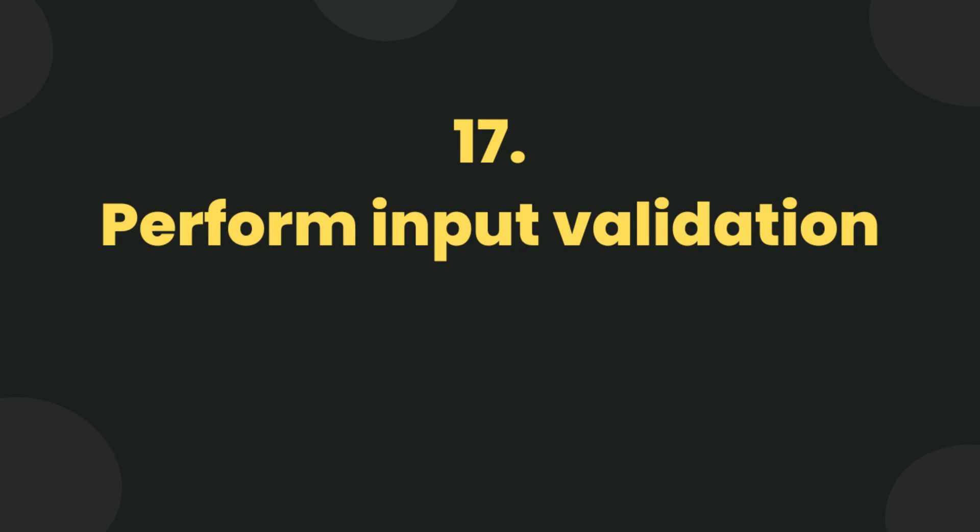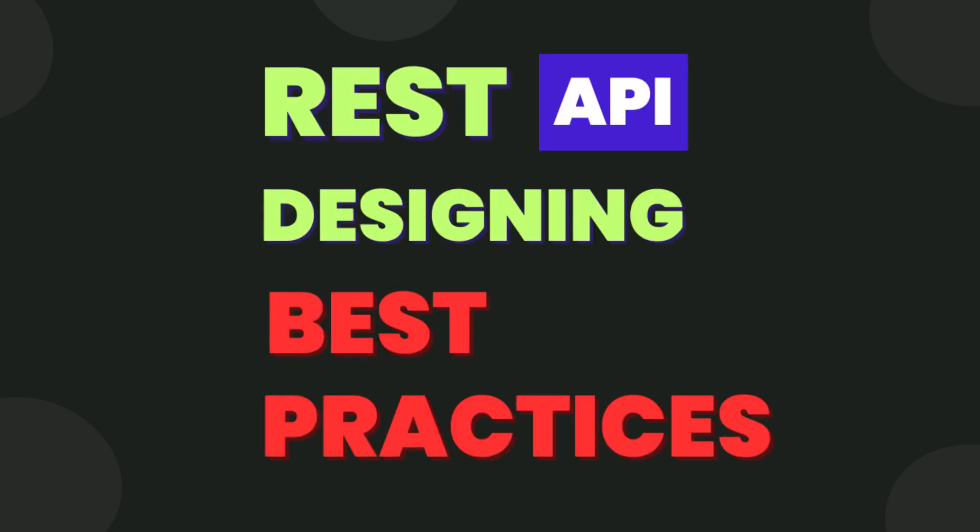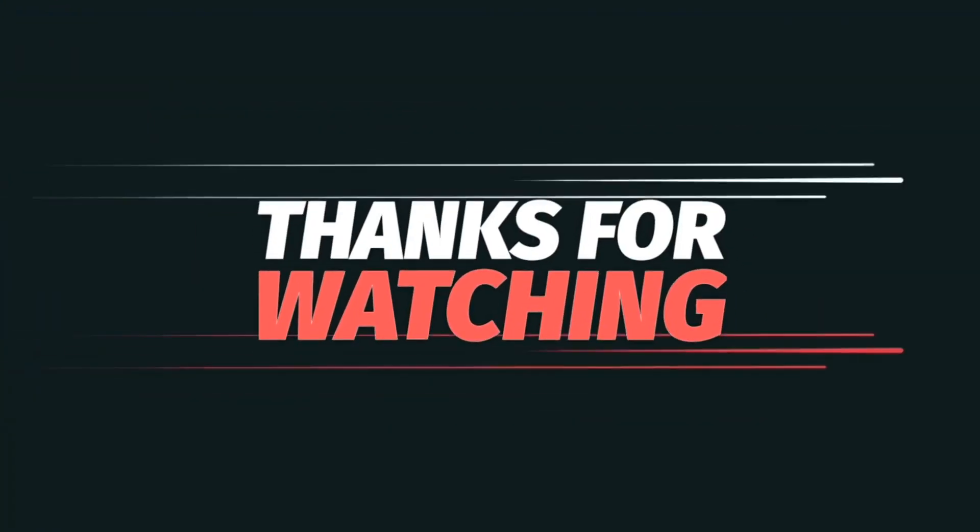These are some common best practices for designing REST APIs. That's it for now, see you next time.